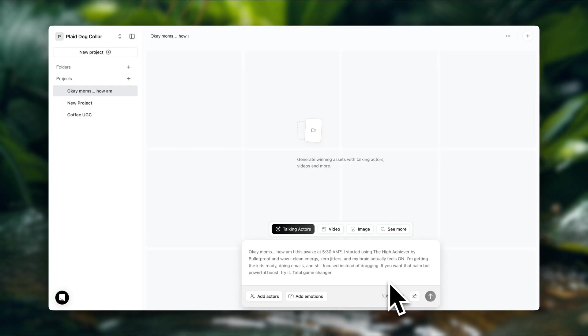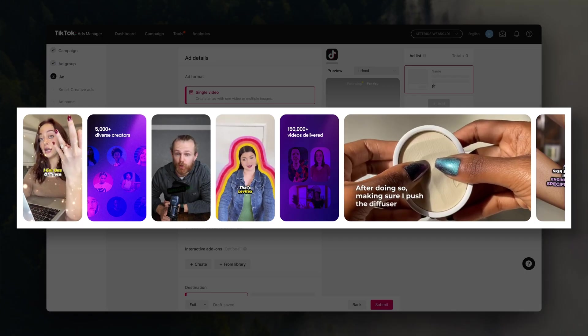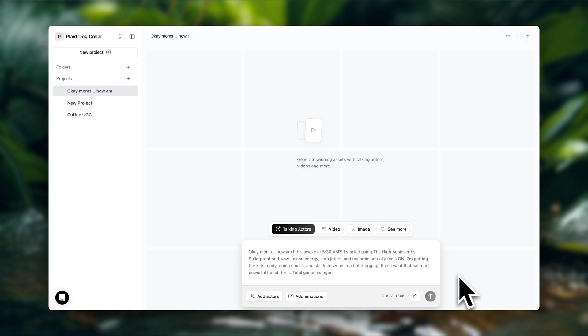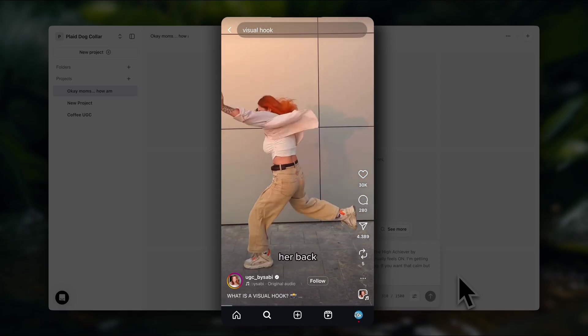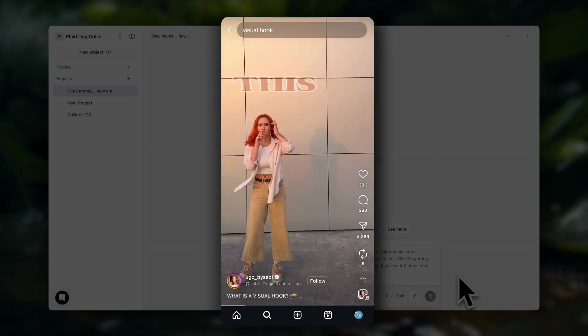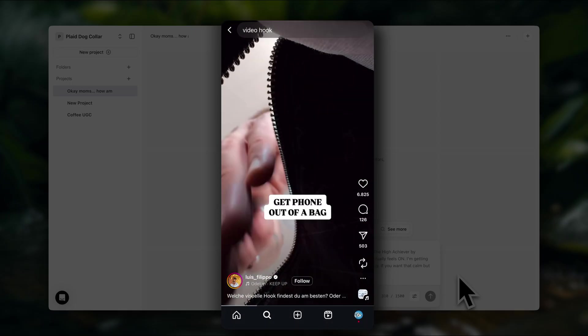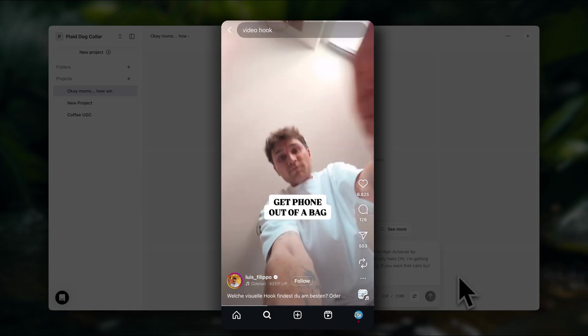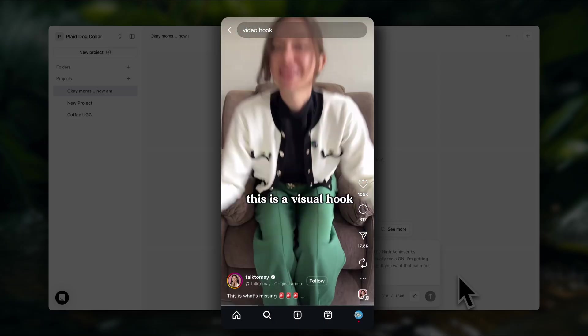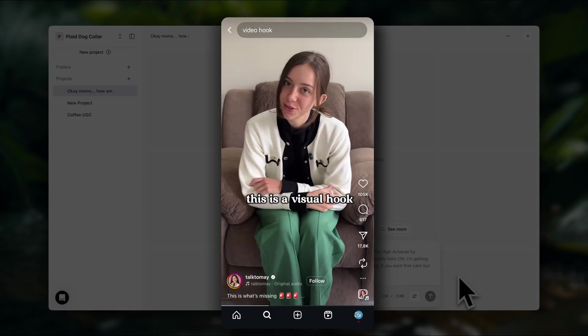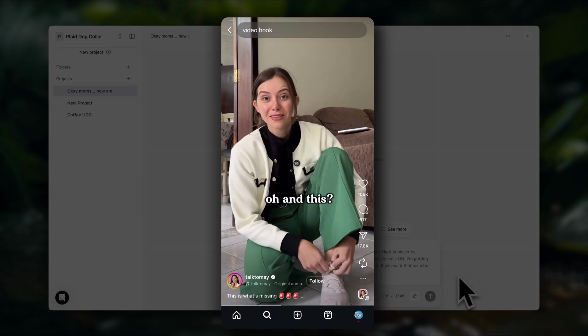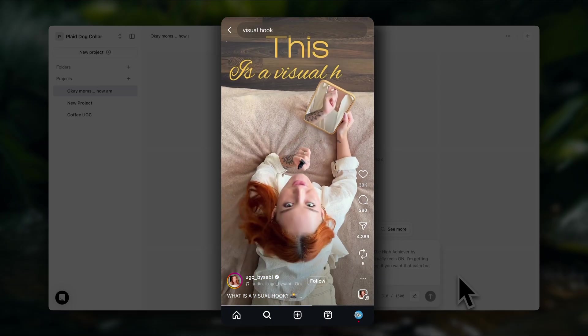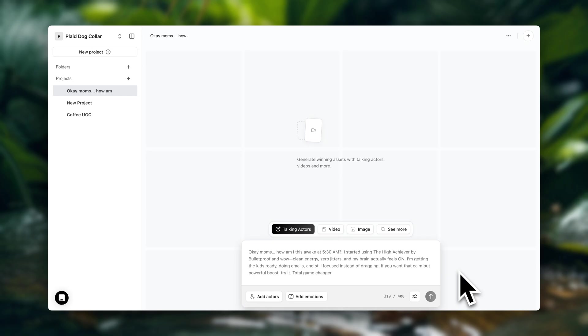And here you can also edit manually if you need to. So this is the short script that we have. And quick heads up, if you are running ads, you do want to start with a hook. Now your hook doesn't necessarily have to be in the script. It can also just be a visual hook. There are many types of visual hooks that you can use for your ads. So that's going to make the viewer stop scrolling. It's going to catch their attention. And that's when you want to deliver the information.